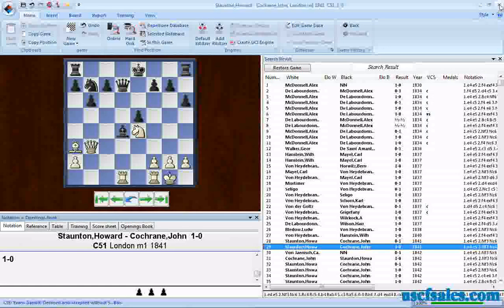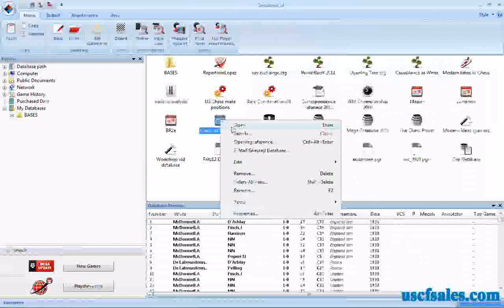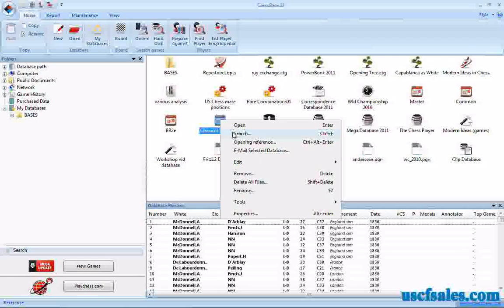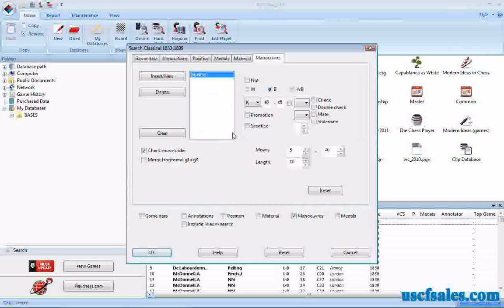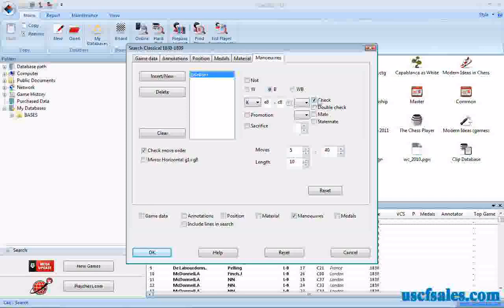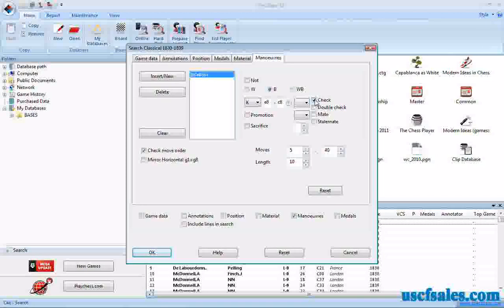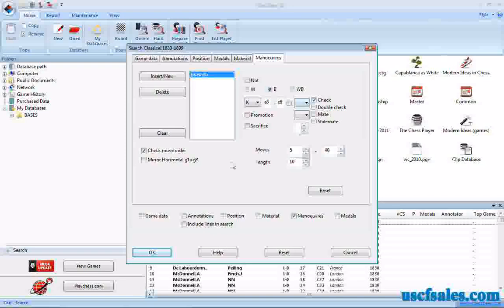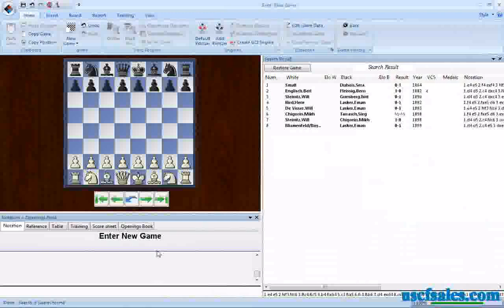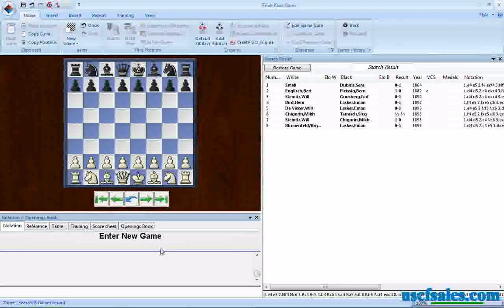We can further refine the search by looking for Black King moving from E8 to C8 with check. So we'll click the check box, and now it will be a Black King moving from E8 to C8 with check. Of course the King isn't going to be checking — the Rook will check the White King, as we'll see here in just a moment. Click OK and we come up with a whopping 8 games. It doesn't happen often, but it does happen and it's interesting when it does.